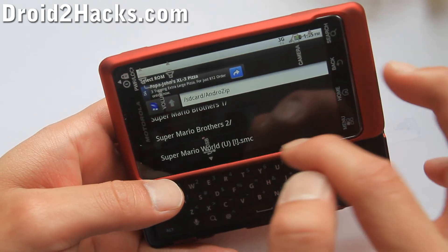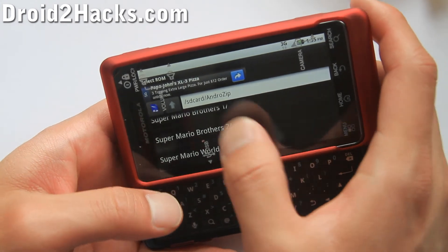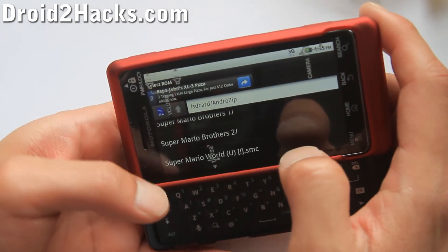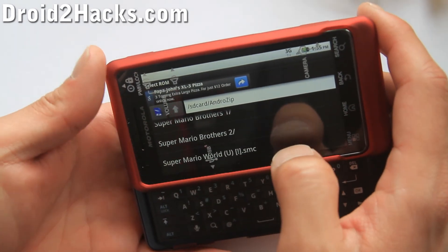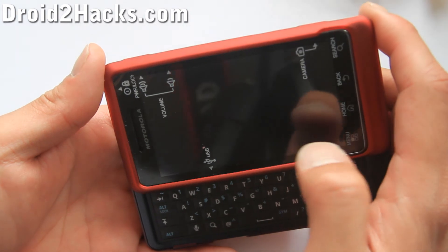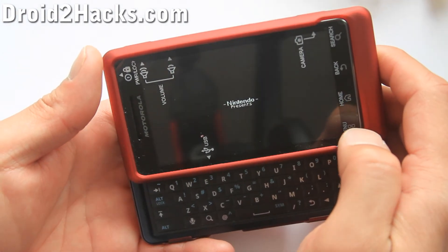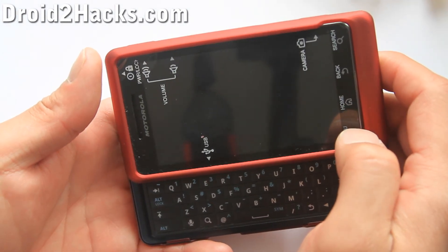Super Mario World — you just have to find where you unzipped it. It's most likely going to be in the Android Zip folder. Click on it and then it's going to start.